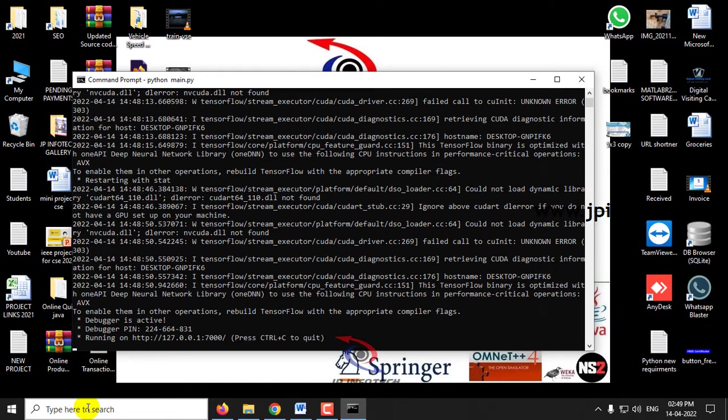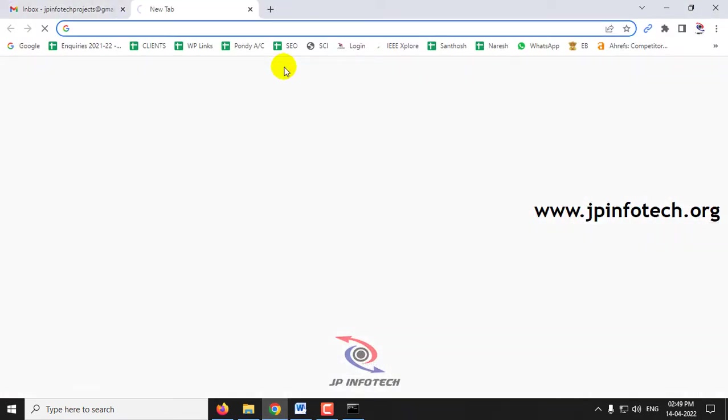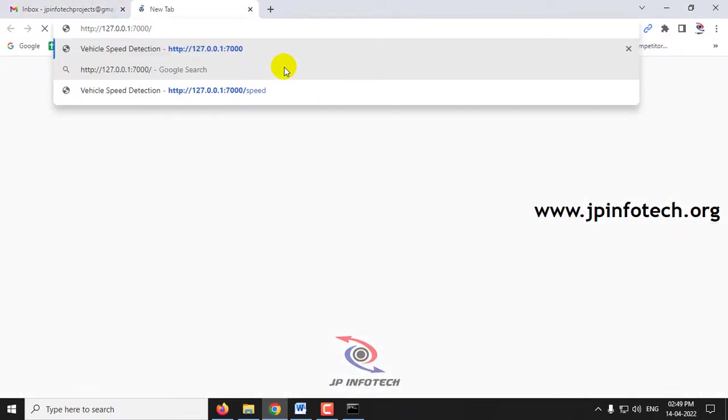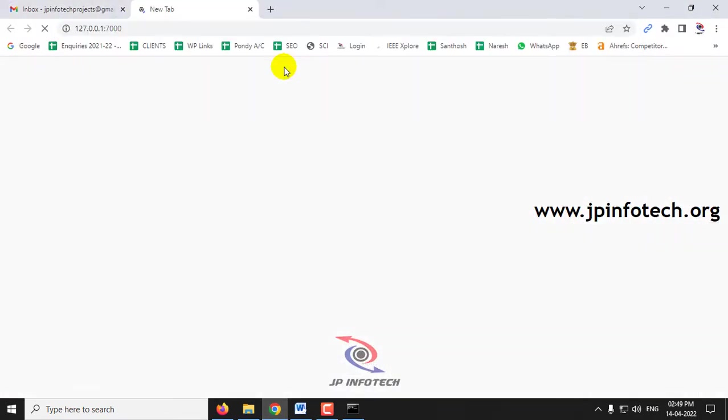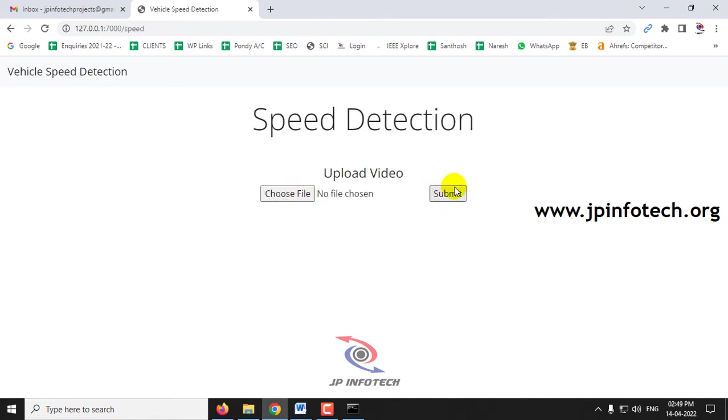Now after some time you can see this URL. Just copy this URL and go to any of your browser. Paste the URL and now you can see the welcome screen or home screen of the project with the project title Vehicle Speed Detection. Just click this Vehicle Speed Detection button.